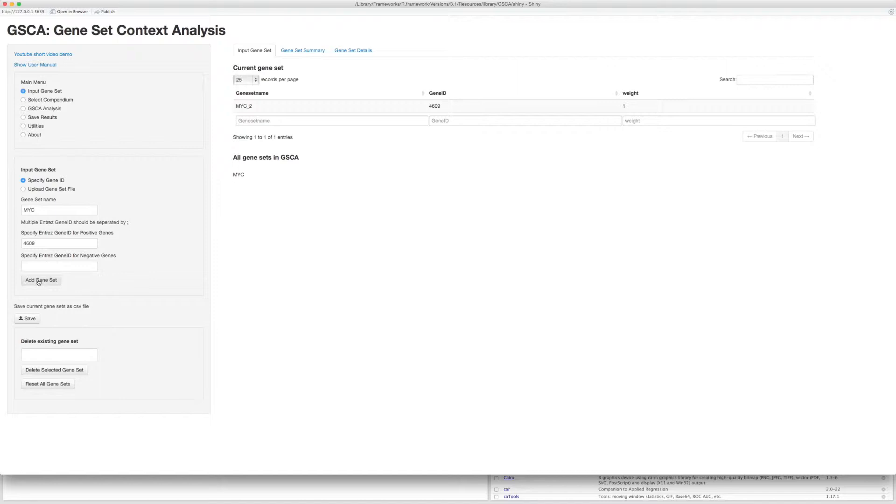Now let's input the target genes of MYC. Because there are many target genes for MYC, it is inconvenient to type in the Entrez gene ID one by one. So we upload the gene set file which has already been prepared.